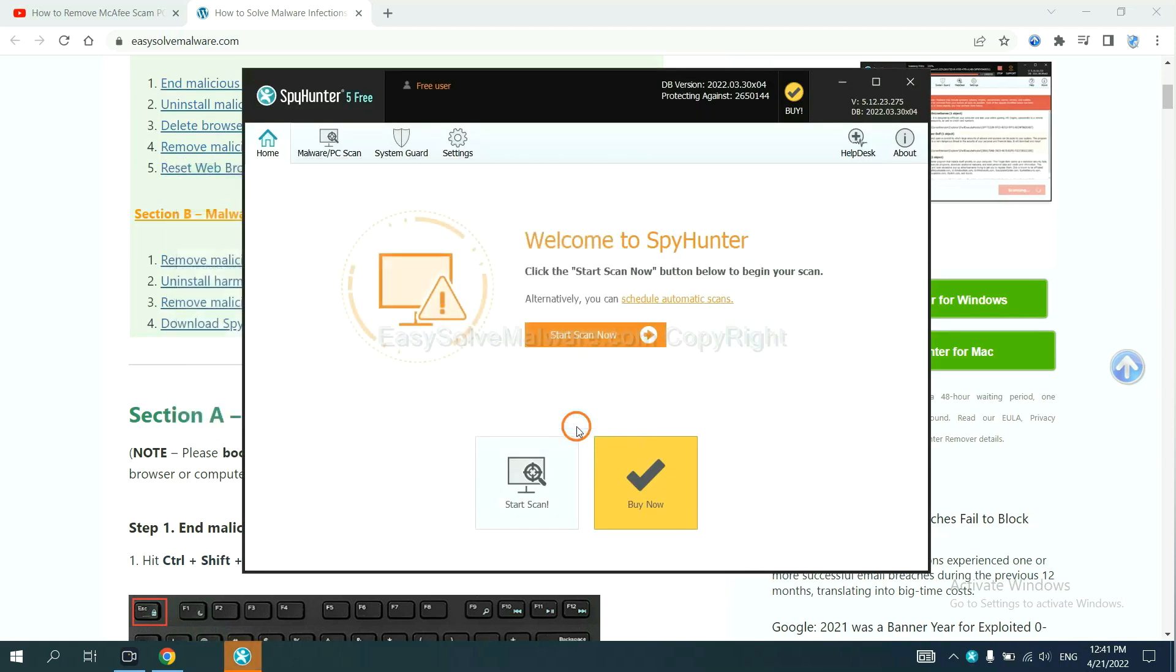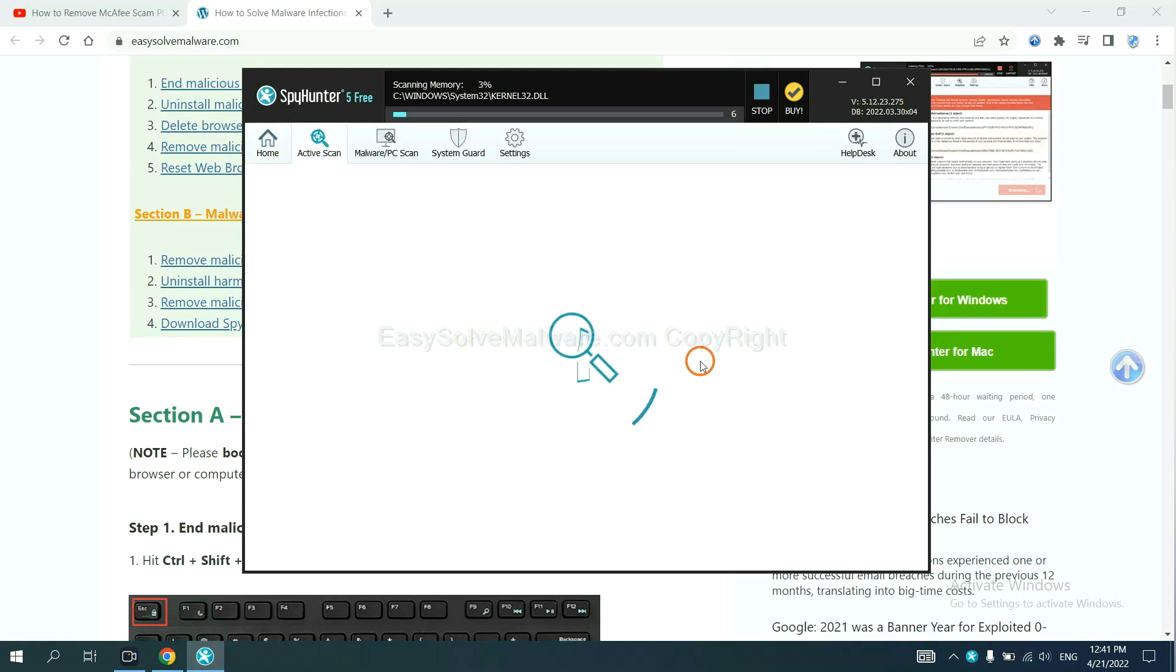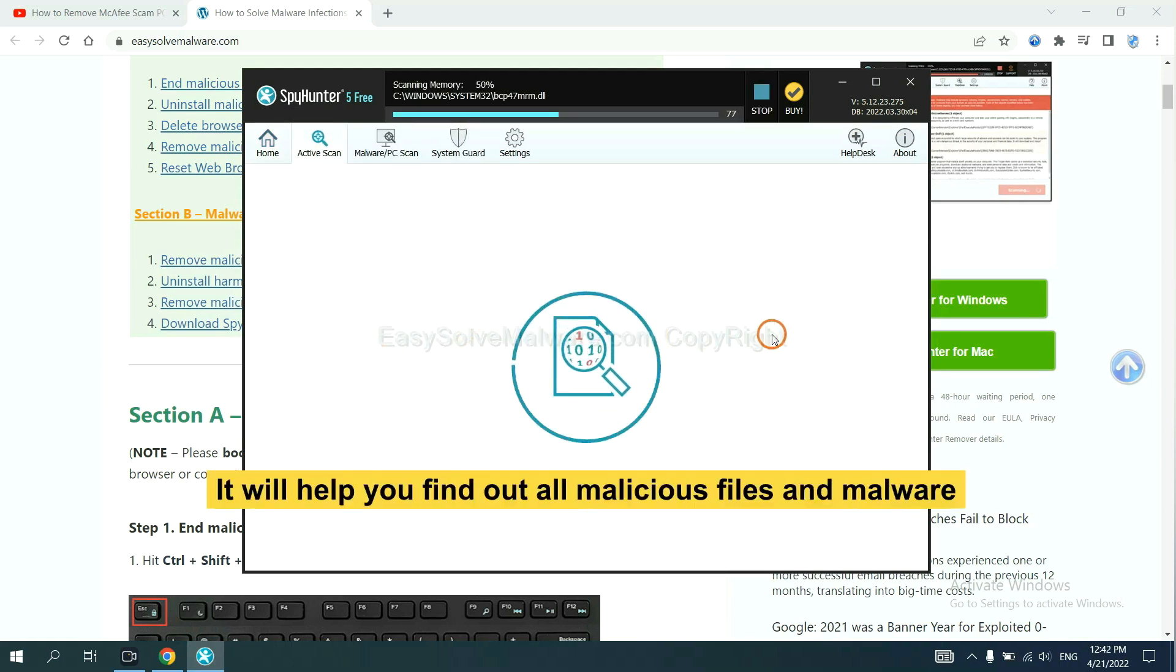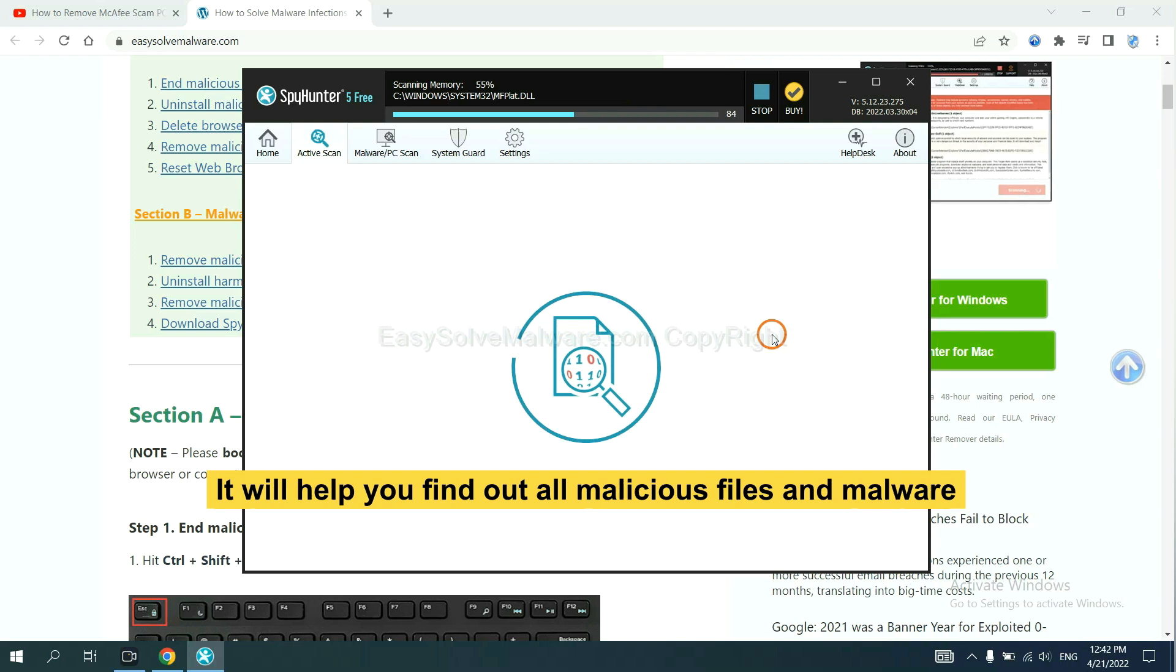Just wait about one or two minutes. When you finish, start a scan now. It will help you find out all malicious files and malware on your computer.